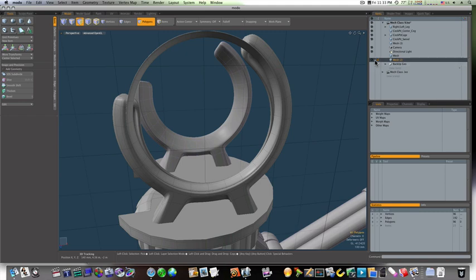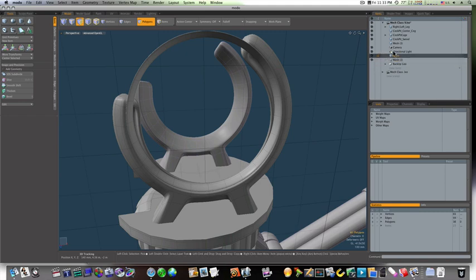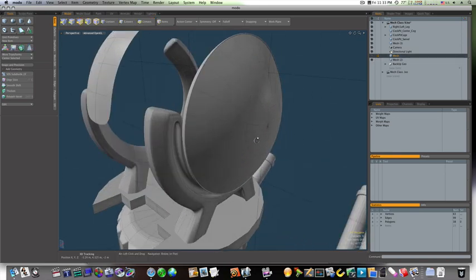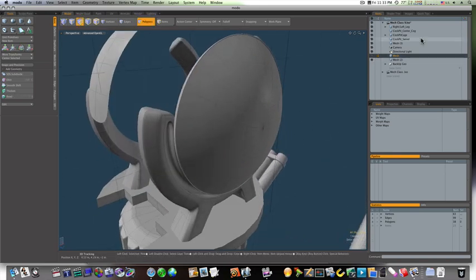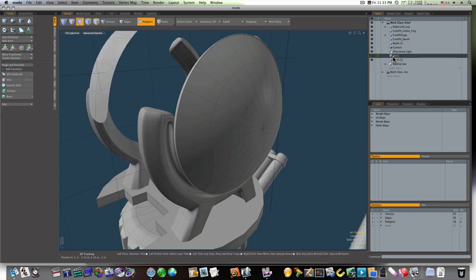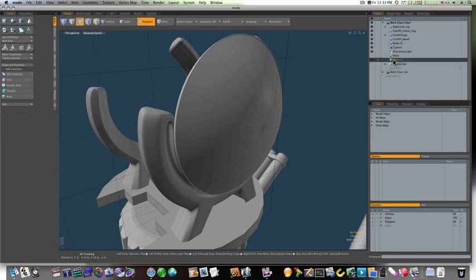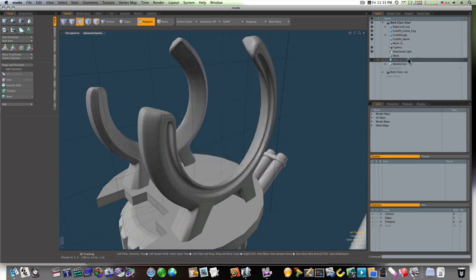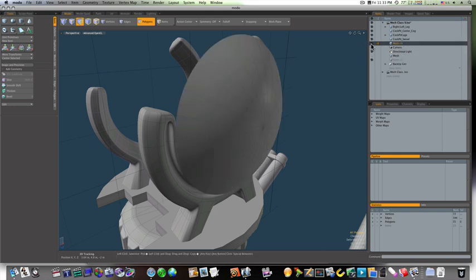Okay. Now let's go ahead and bring back in our other mesh item. Like so. And I'm thinking I'm going to go ahead and cut this out, paste it back in our other layer.